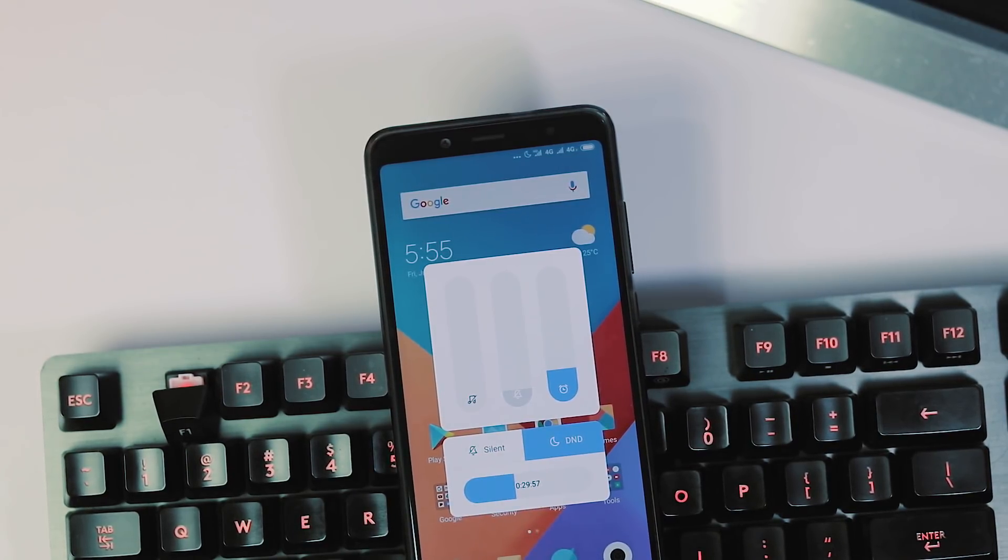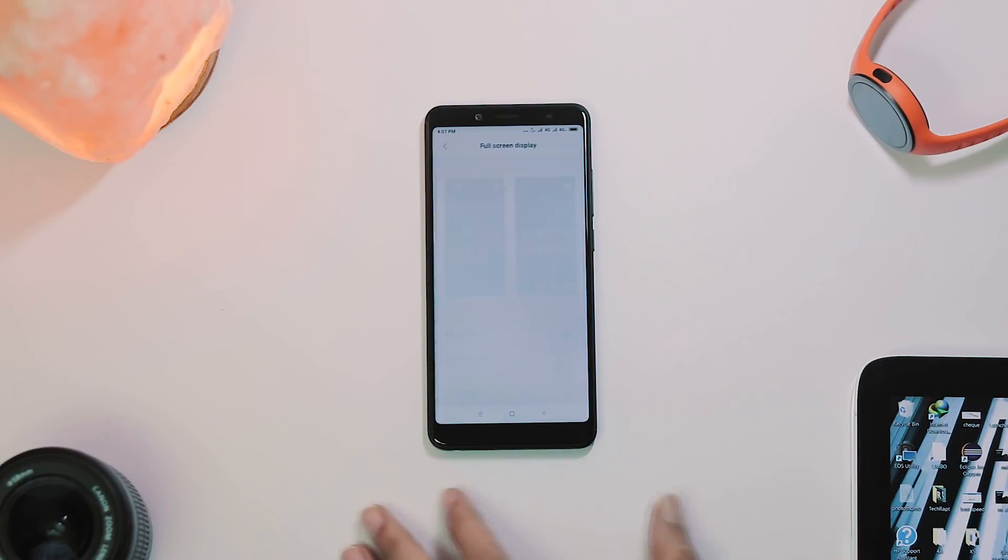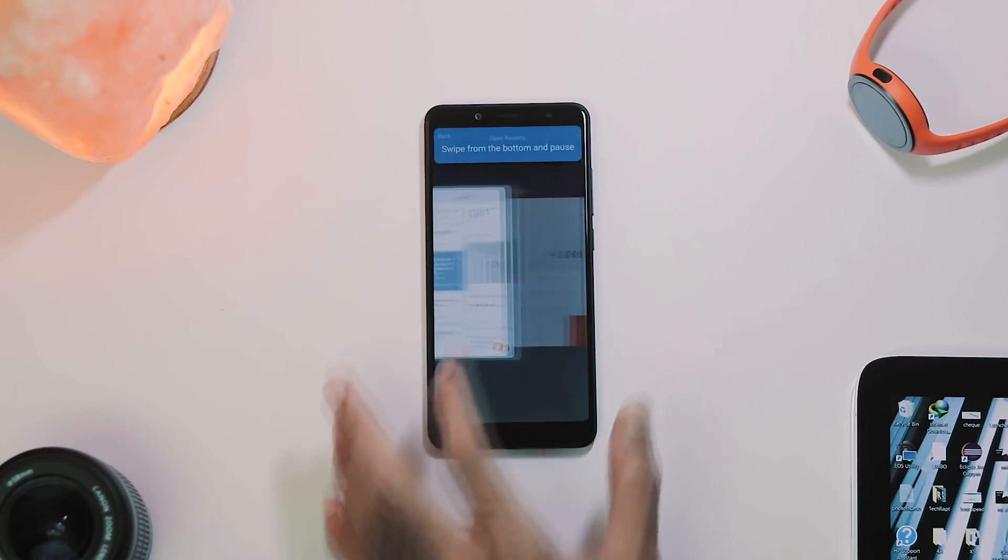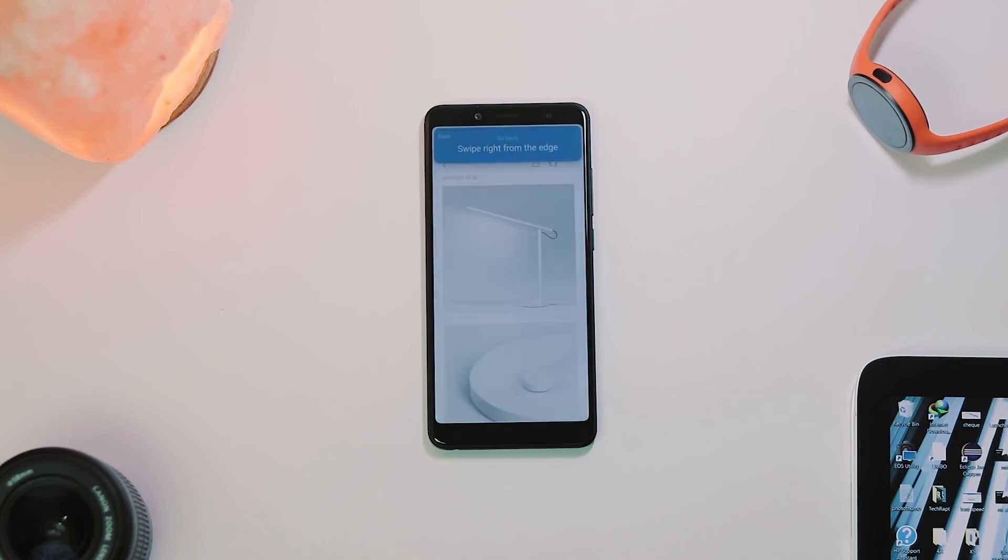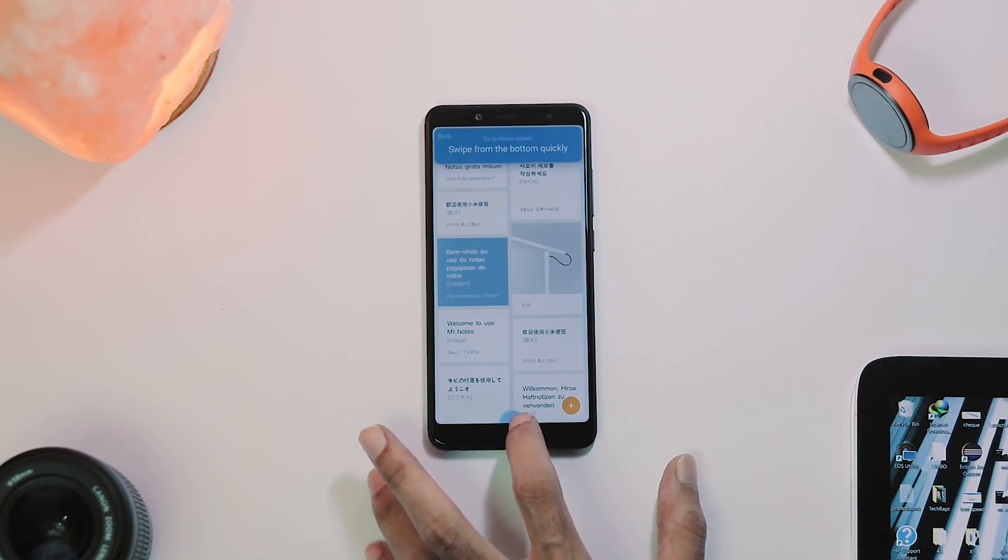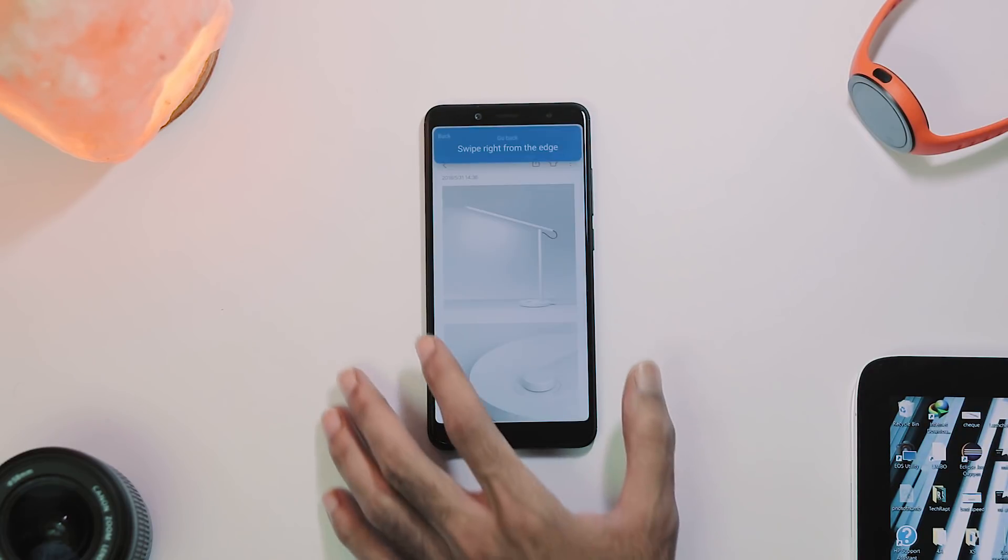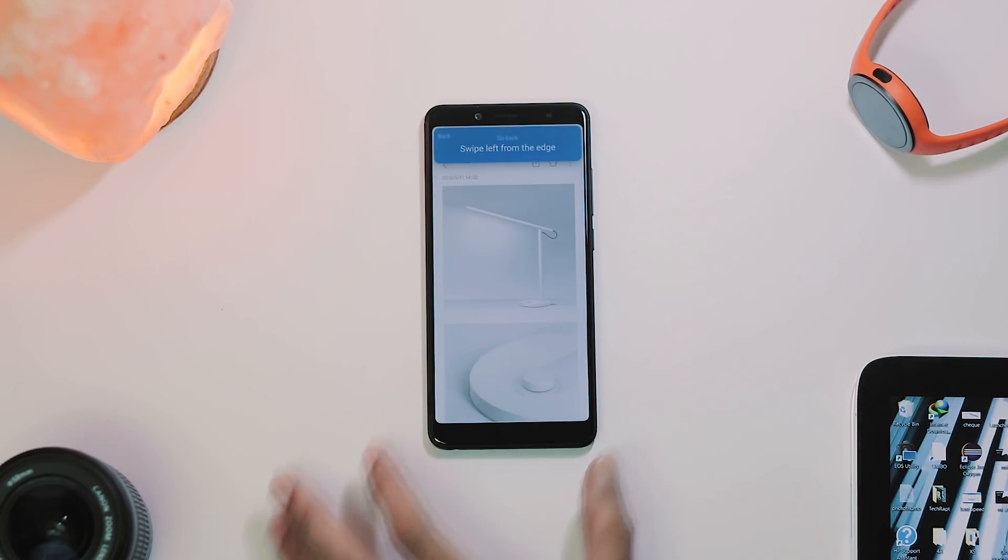Apart from these changes, everything else is pretty much the same. We have full screen gestures - swipe up from bottom center edge of the home screen and pause for recent menu. Swipe up from bottom center edge to go to home screen and swipe left from right edge and right from left edge to go back.